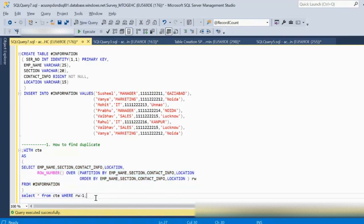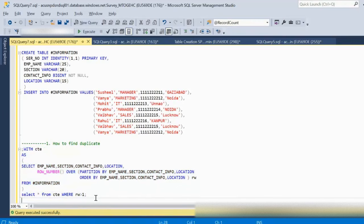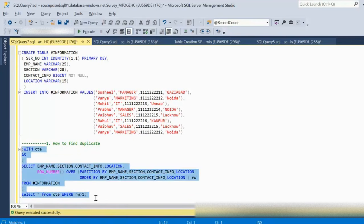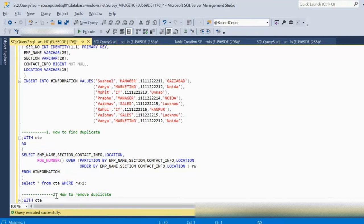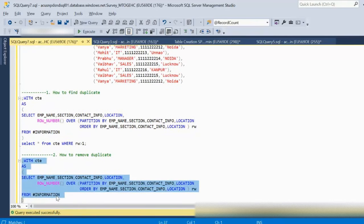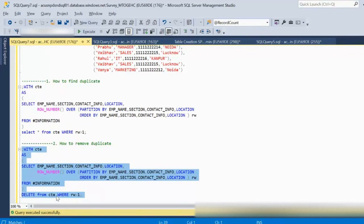Next, how we can remove duplicates. Now that we have found the duplicates, we can simply delete them from the CTE by executing this second query, which deletes all rows where the row ID is more than one.